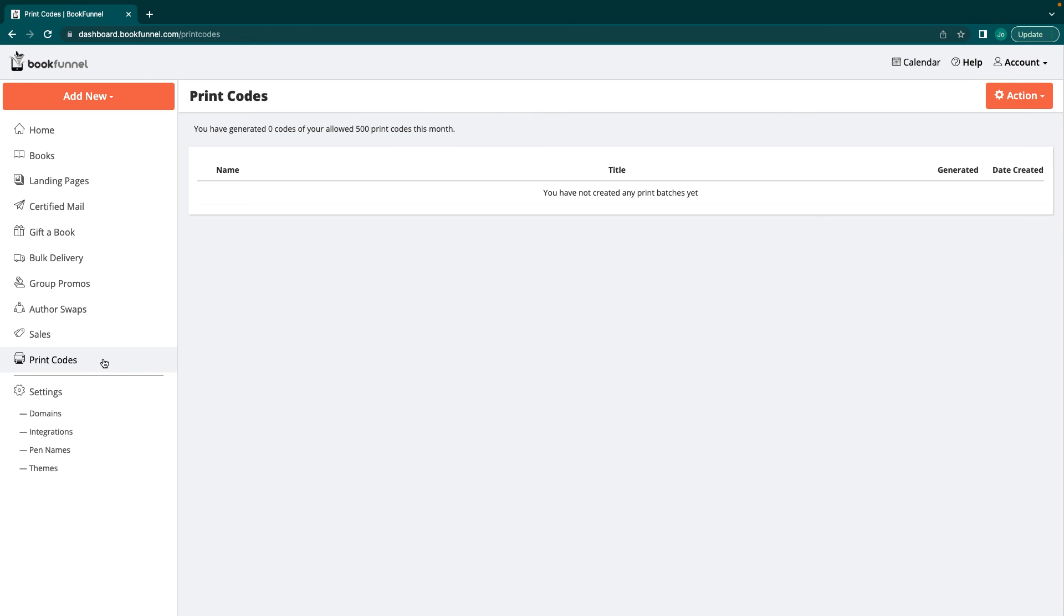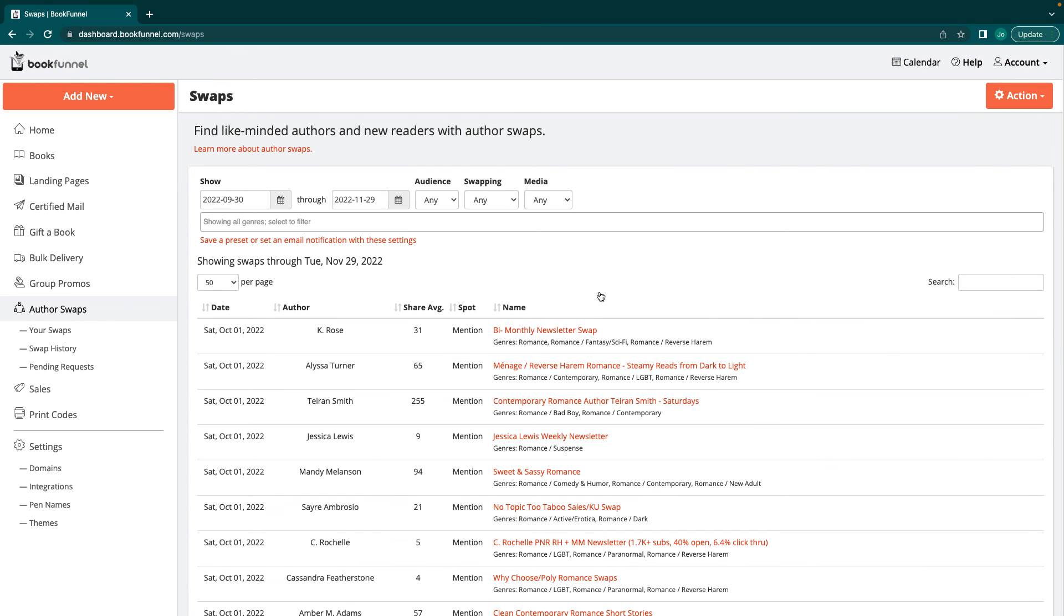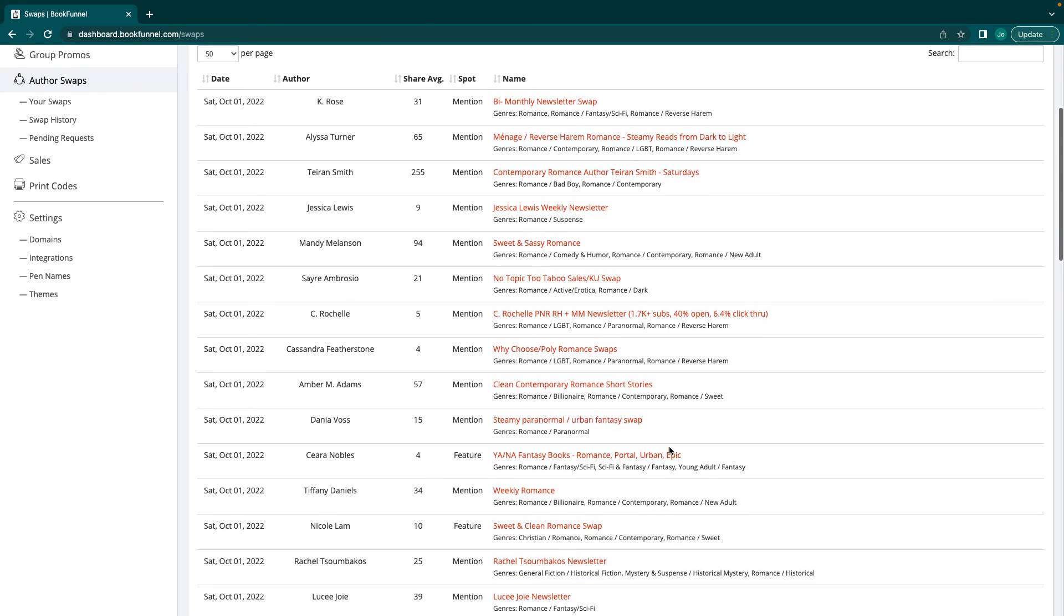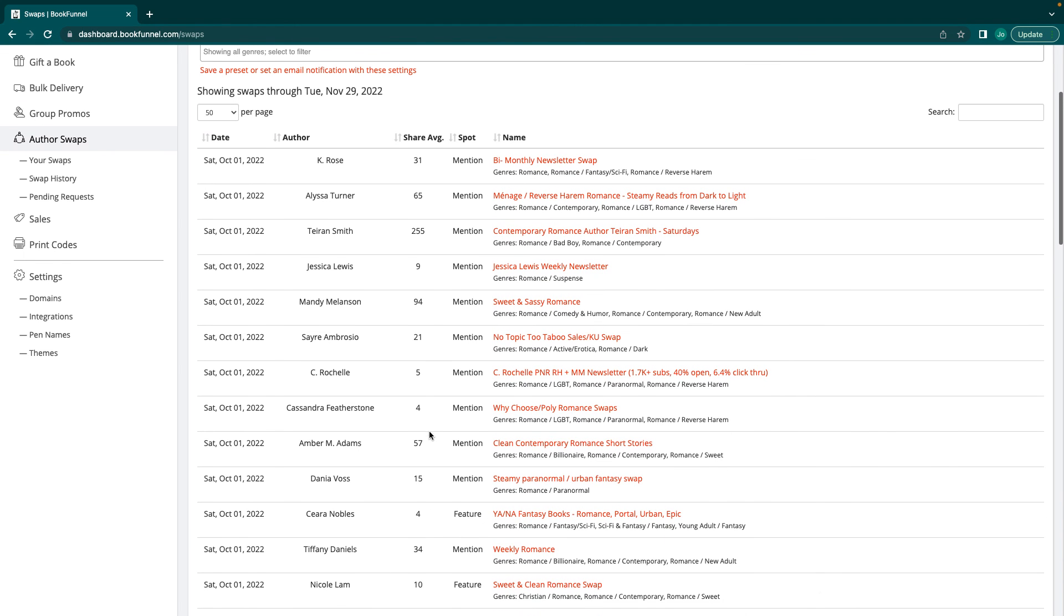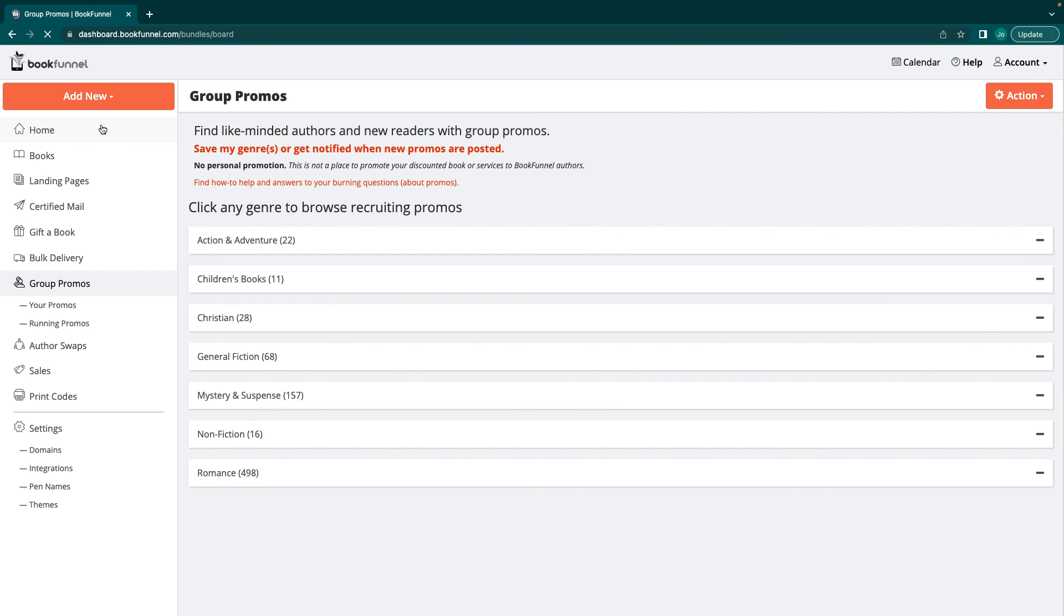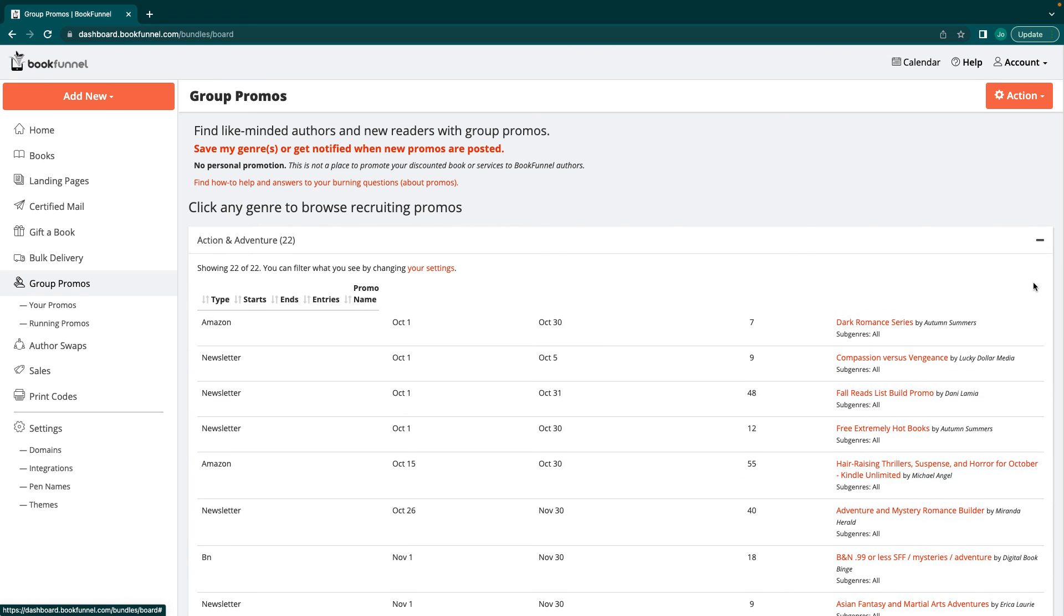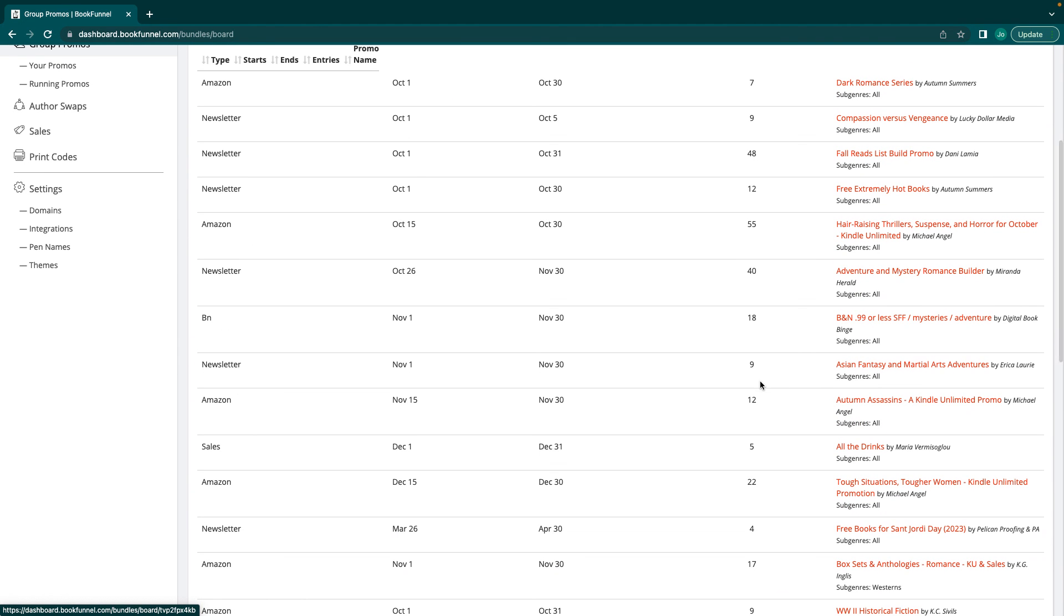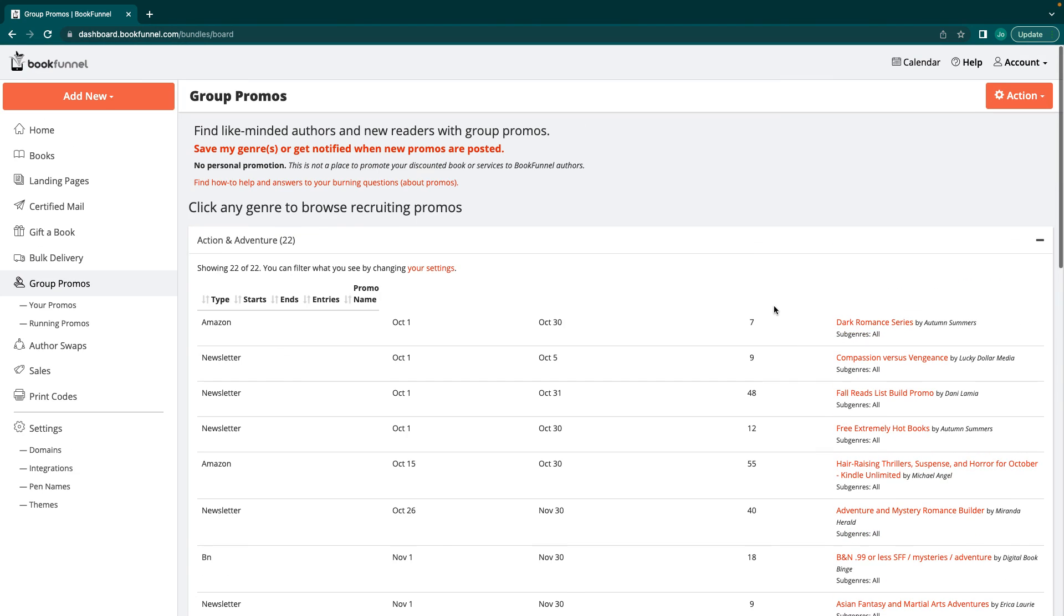Like in depth for BookFunnel, all of the other things. If you want to do those, I can't show you because I can't sign up for any of them. But it's pretty cool. Check it out. Definitely check out the author swaps and the group promos. If you signed up for one of the higher tiers, because they're really good. They're really, really good. And some of these can really help you with Barnes and Noble and things like that. So it's really exciting and I hope you guys.